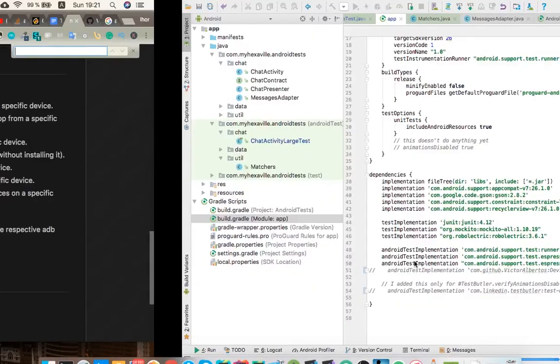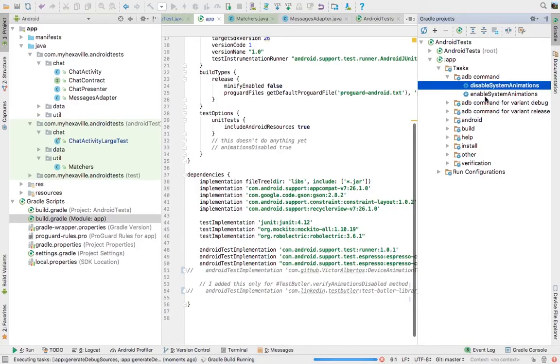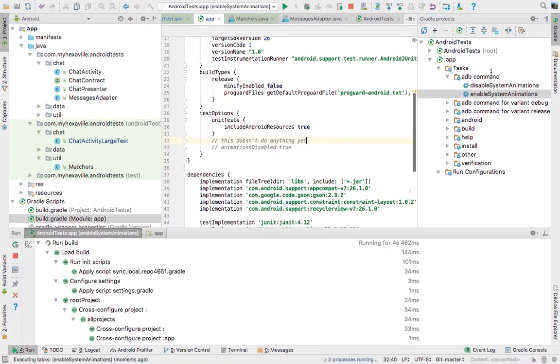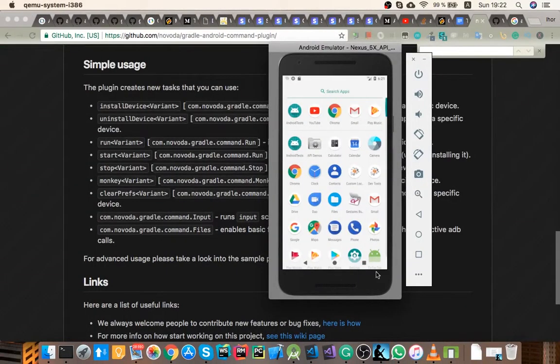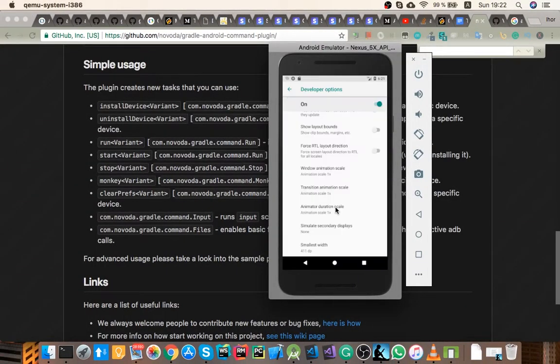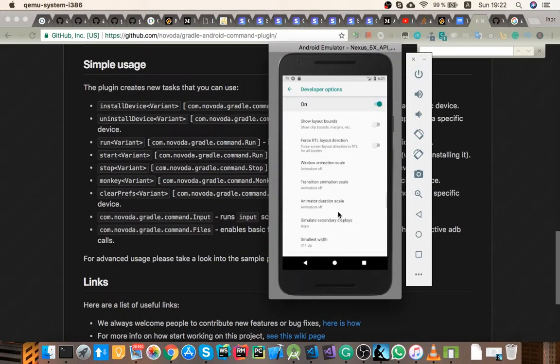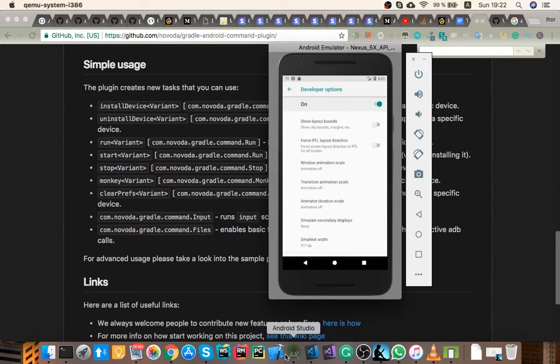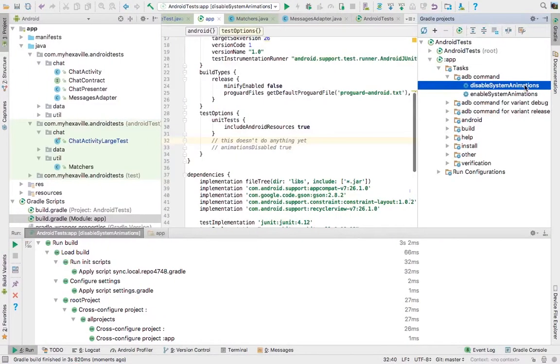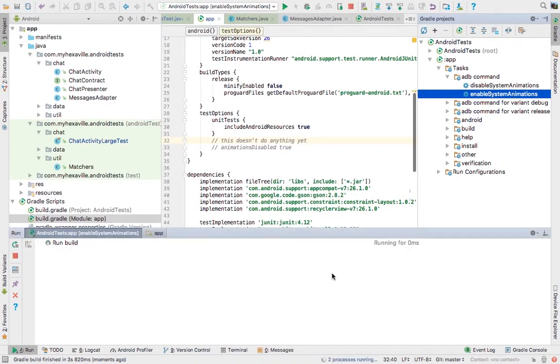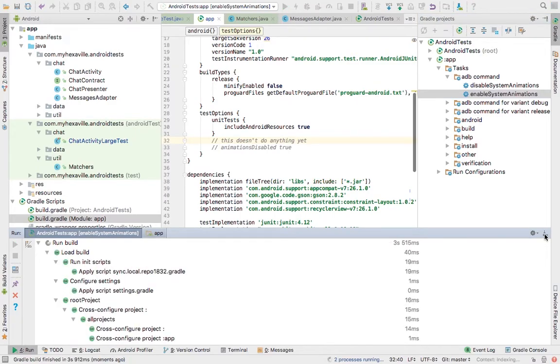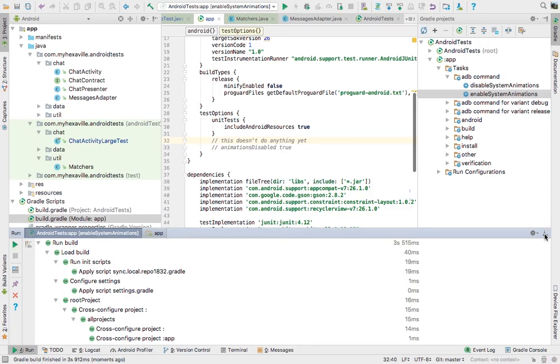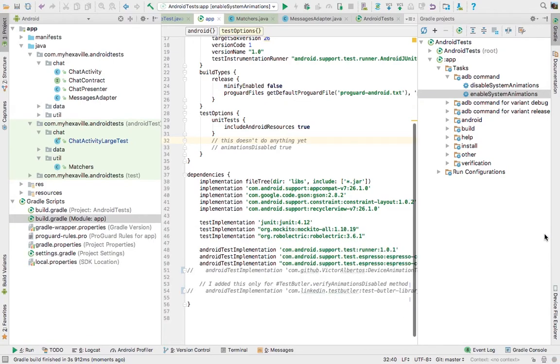So I've added this library in my project just to show you how it would work. It adds a few tasks here. The ones I need are enable system animations and disable them. So let's see. So you could just run them from here, disable them. Okay, double check these settings and they are disabled. So let's bring them back to enabled. Okay, so you see the manual work is possible via just one task, but still it's manual.